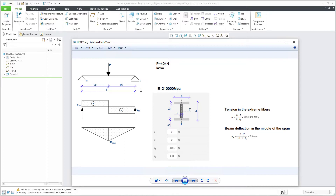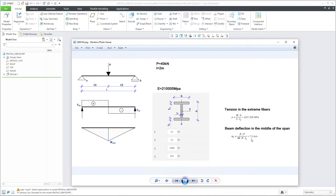You can see here that the force we would like to use is 40 kilonewtons, the length of the beam will be two meters, and additional parameters are visible here. We will reuse an I-profile. The hand calculation results are: 231 megapascals stress and 7.3 millimeters displacement.